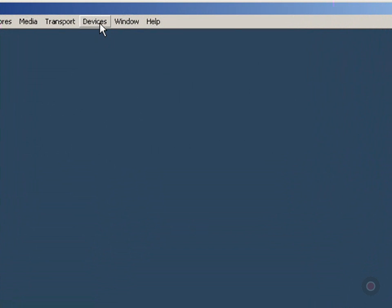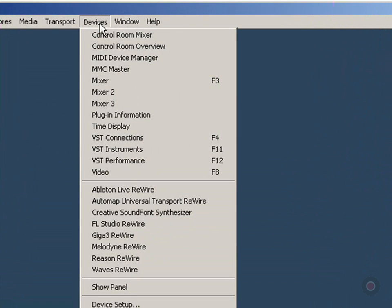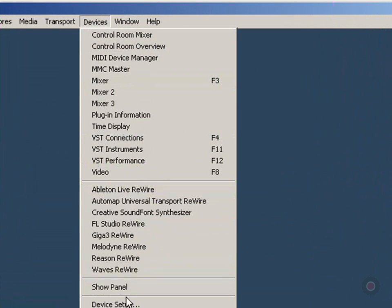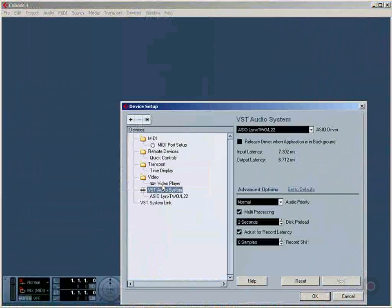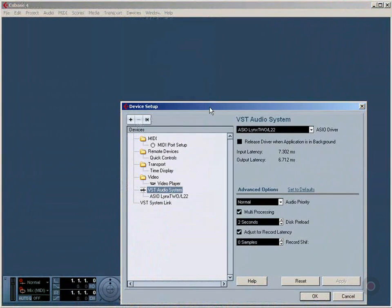We're going to go up to the Devices menu item, click on that, go all the way down to the bottom and choose Device Setup.